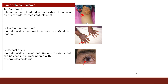Corneal arcus is often seen in the elderly because they tend to have higher and higher lipid and cholesterol levels. But if you see a younger person with hypercholesterolemia — such as from any of those familial dyslipidemias — they can also have corneal arcus. So xanthoma, xanthelasma, tendinous xanthoma, and corneal arcus are all signs of hyperlipidemia or high cholesterol. That's it for our lecture on lipid metabolism and its pathology.